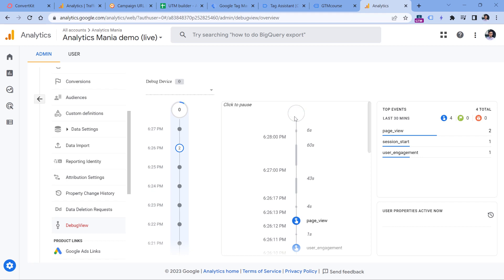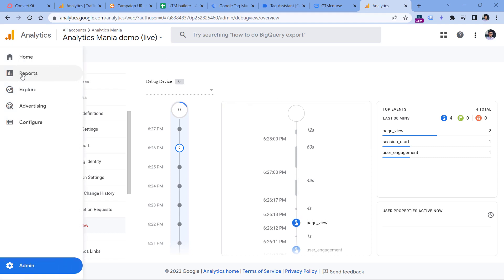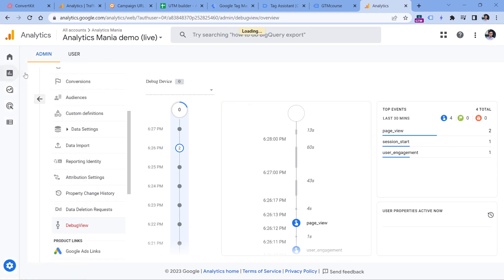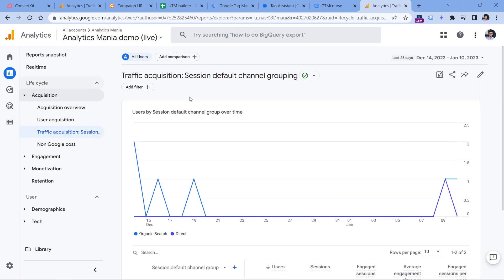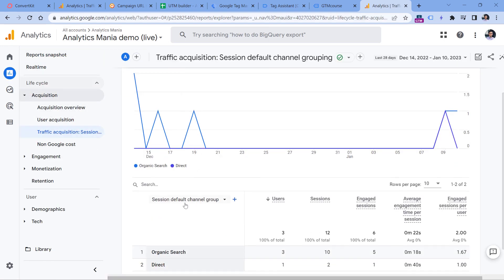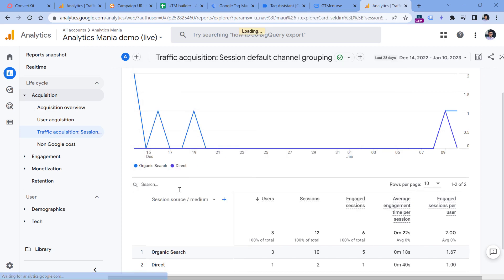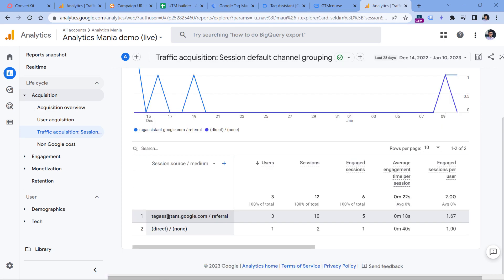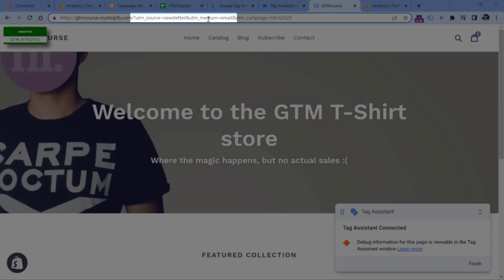Then after 24 hours, sometimes maybe even more, you can go to your reports in Google Analytics 4, then acquisition. And here you should switch to, for example, session source and medium. This will display source and medium that is available right here, source and medium.